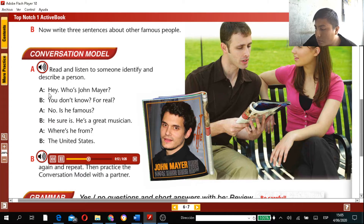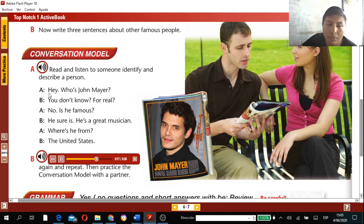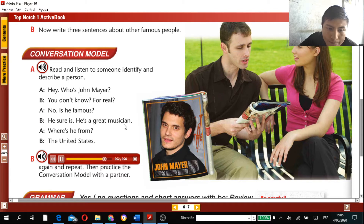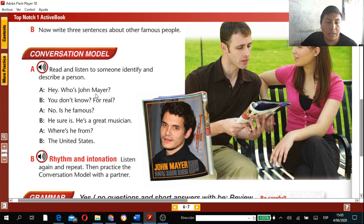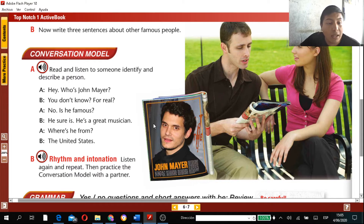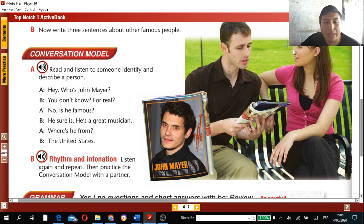The dialogue goes: 'Hey, who's John Mayer?' 'You don't know? For real?' 'No. Is he famous?' 'He sure is. He's a great musician.' 'Where's he from?' 'The United States.' The man didn't know John Mayer, but learned who he was from the woman's information.